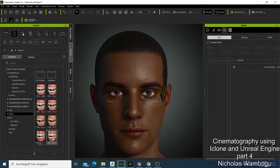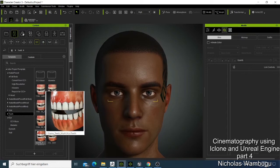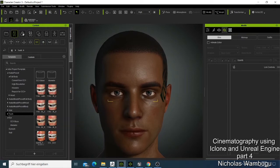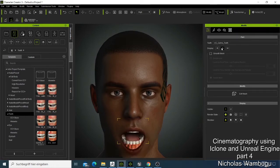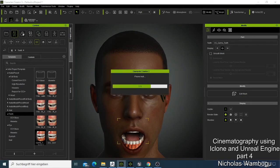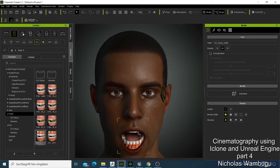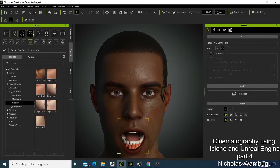I'm also going to add the teeth. I like to take this one — more of a game style. Whenever you add teeth, you can come back and open the mouth to see how they look. The good thing about changing the teeth is that if you take this character to do lip-sync animation, when you open the mouth you need to see the teeth. If you don't do it at this stage, it won't look good when he's talking. I can try this one and see which one looks better.